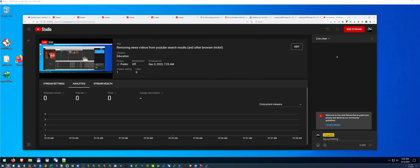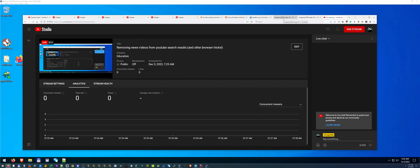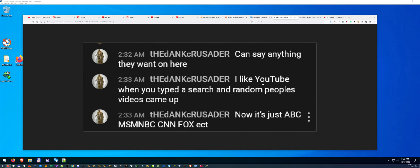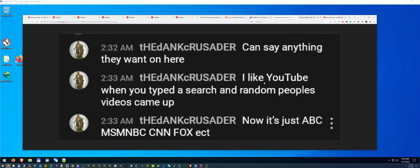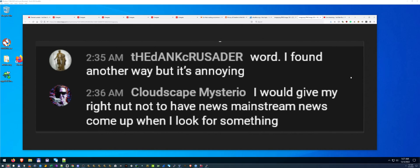I was talking to some people on my stream about YouTube searches. YouTube searches are configured with an algorithm to bring up new stations and preferred channels over others, which is really annoying. One viewer said: 'I liked YouTube when you typed to search and random people's videos came up — now it's just ABC, MSNBC, CNN, Fox, etc.' I agree, it's kind of annoying.